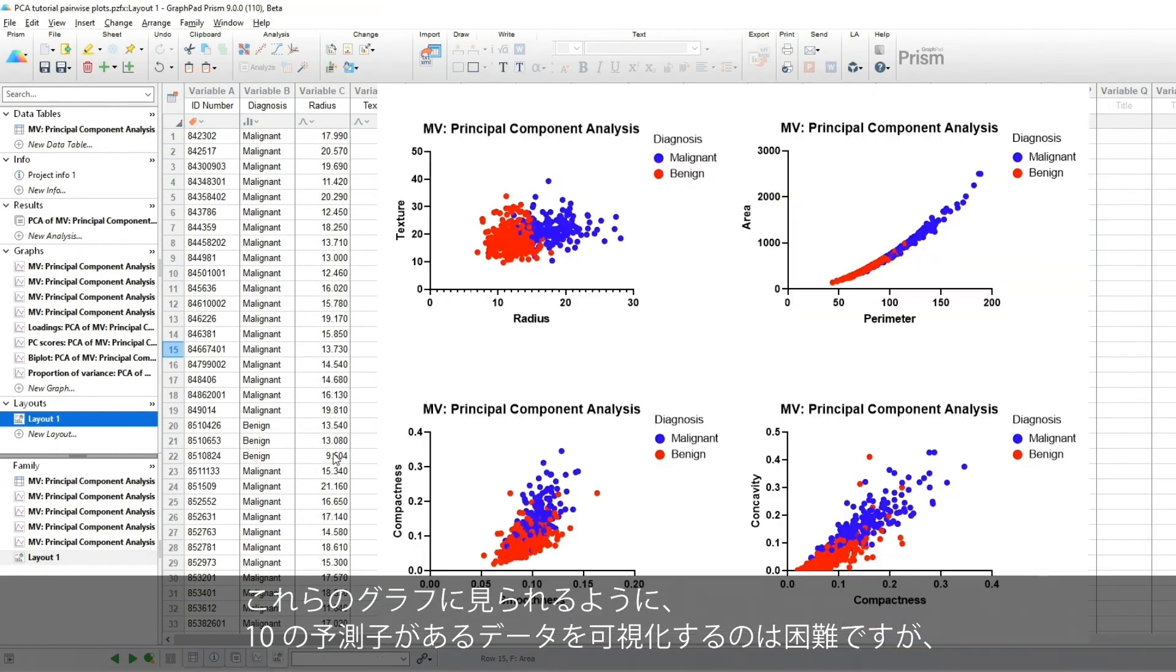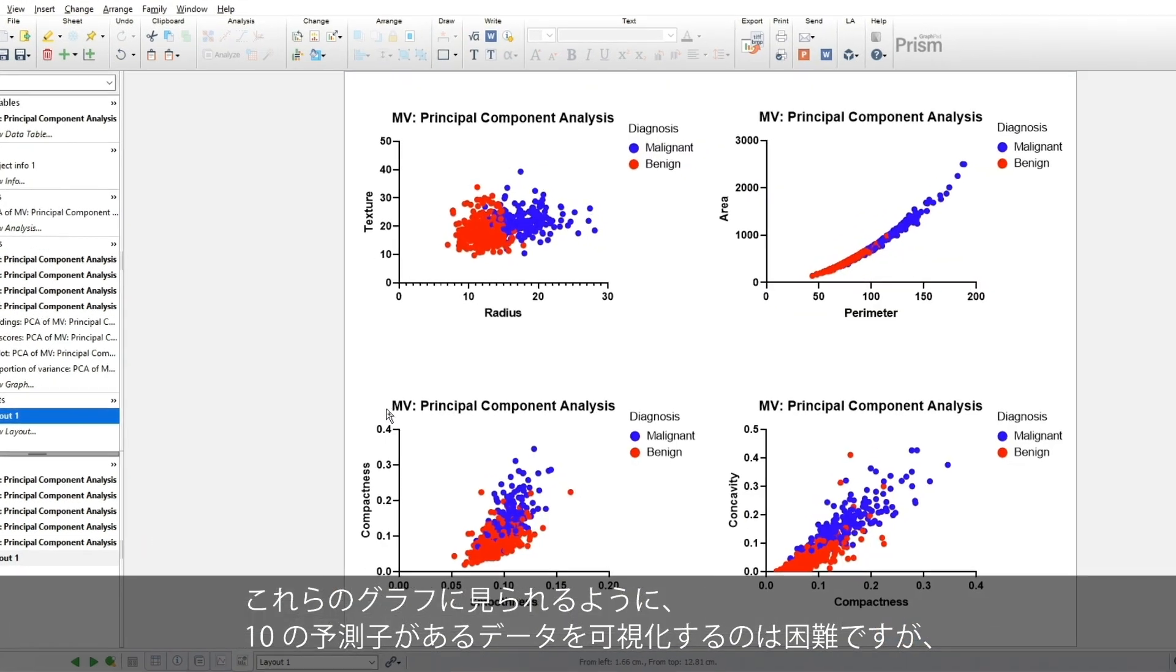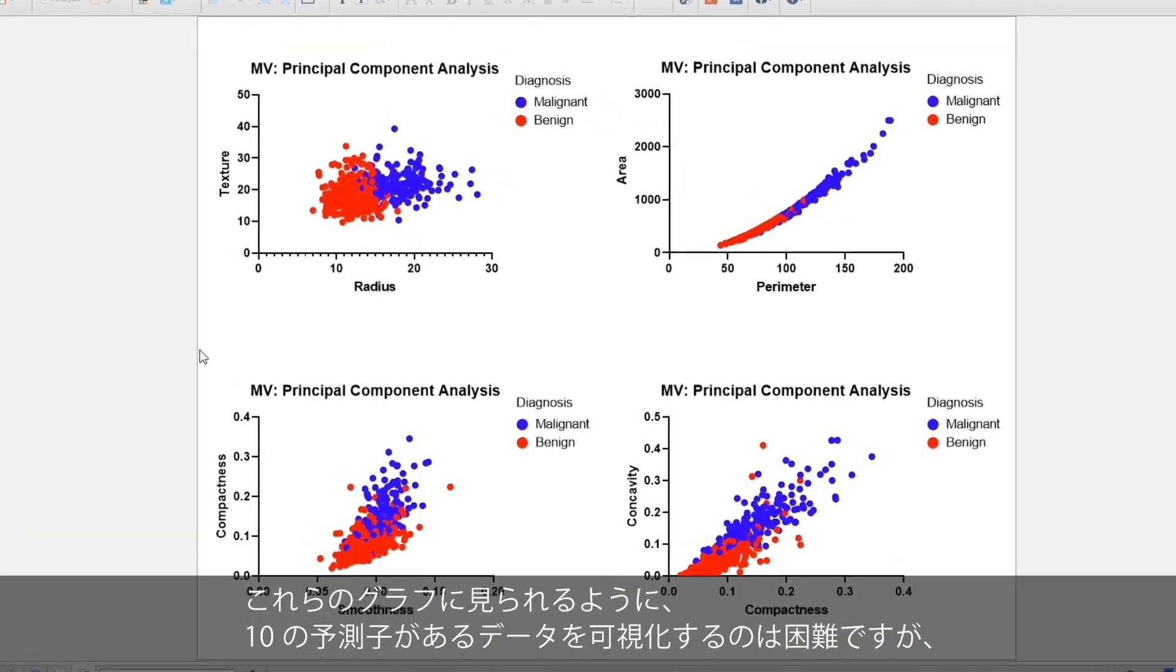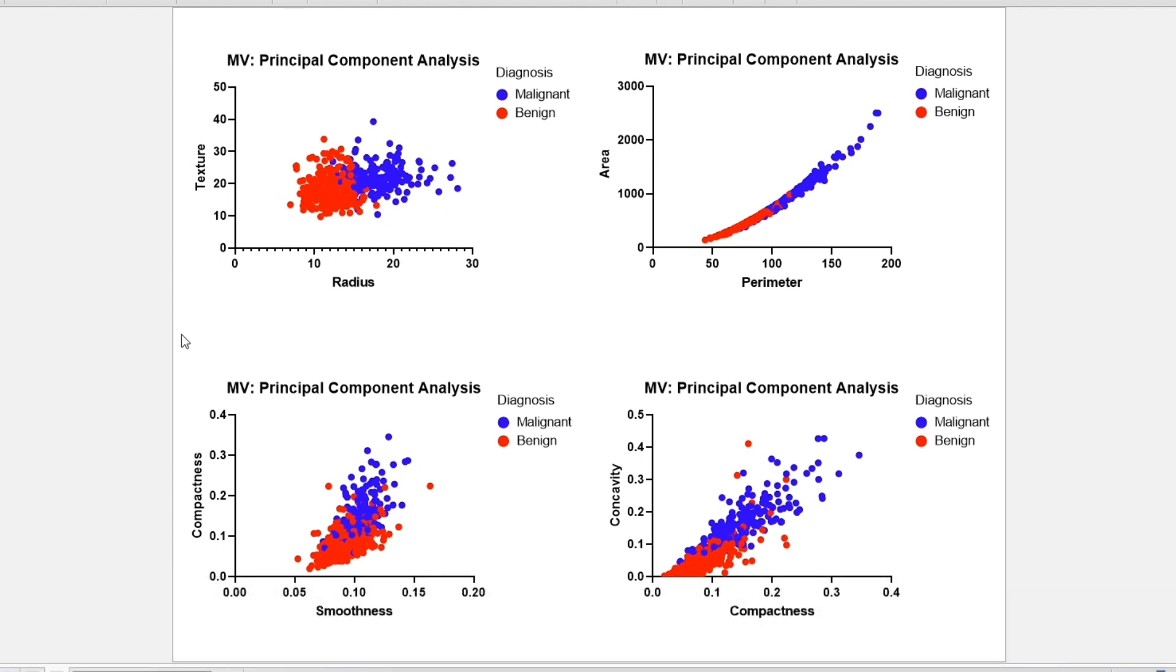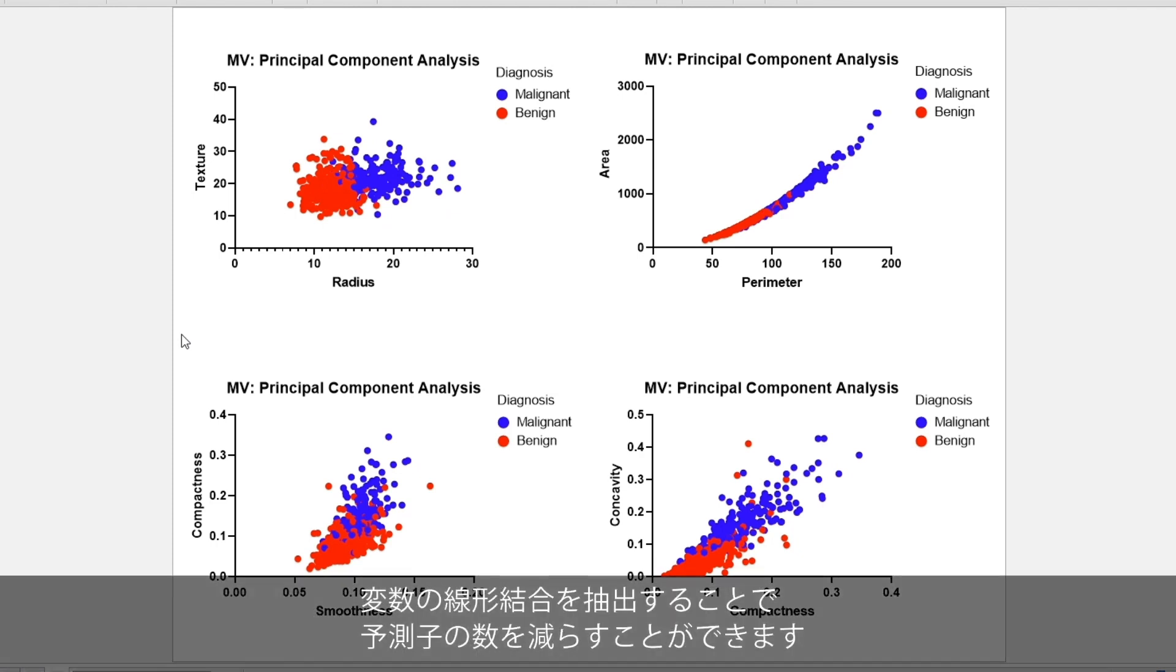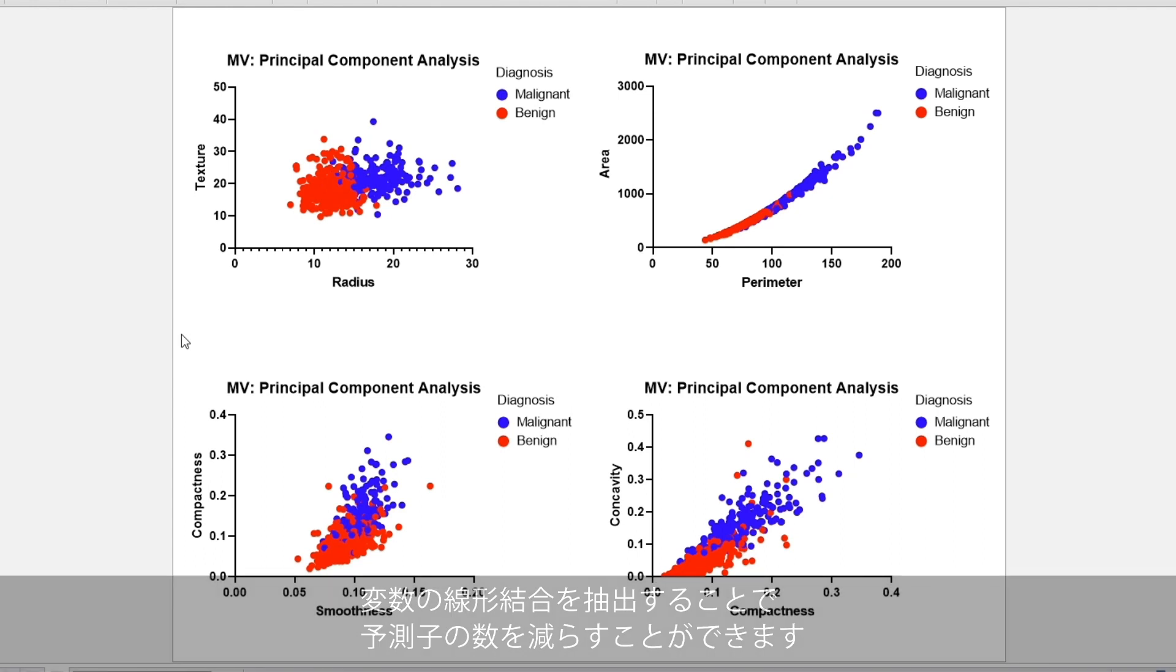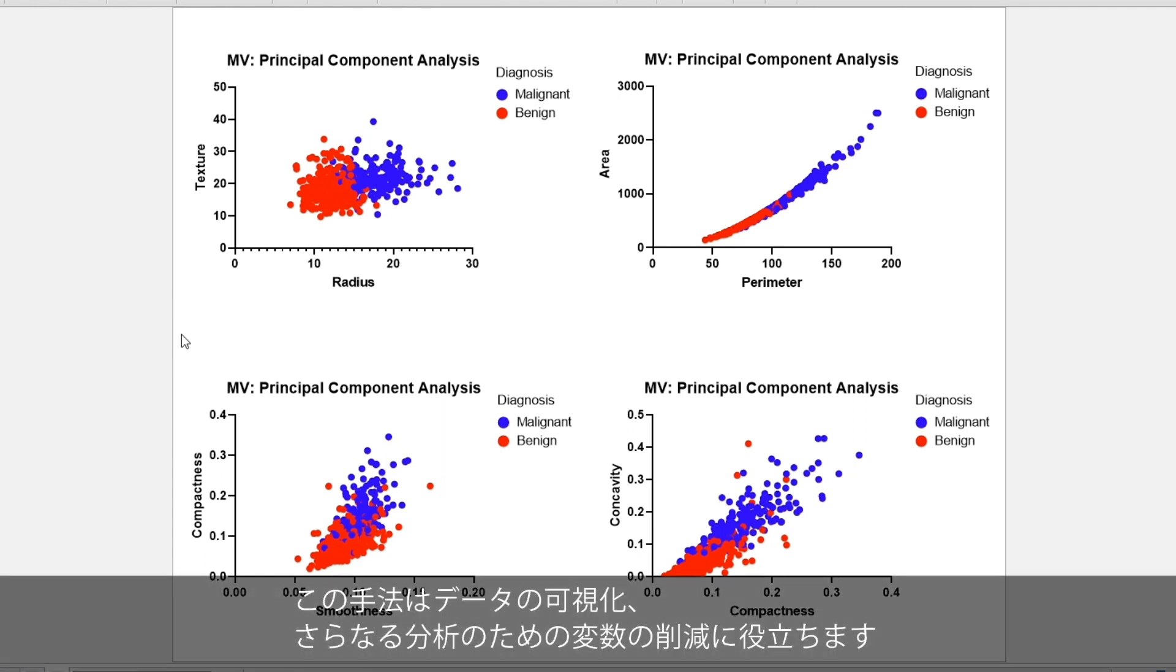With 10 predictors, it's difficult to visualize these data. In these cases, PCA can reduce the number of predictors by extracting linear combinations of the variables. This is useful for data visualization and for variable reduction for further analyses.